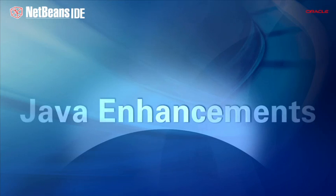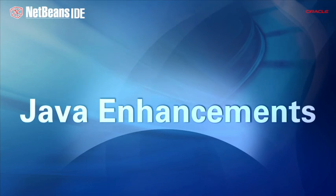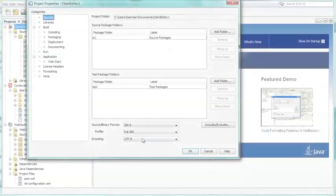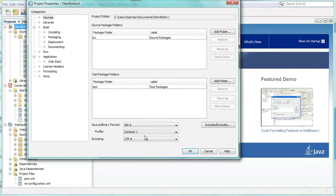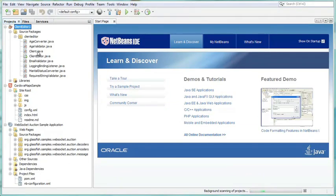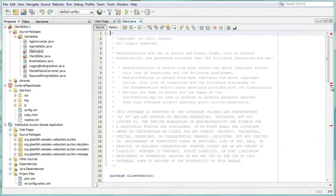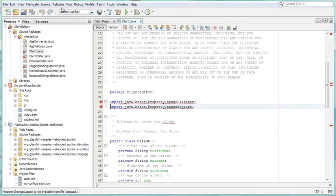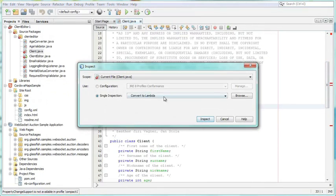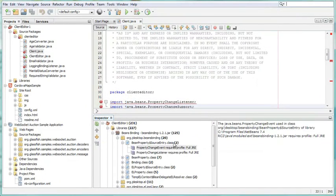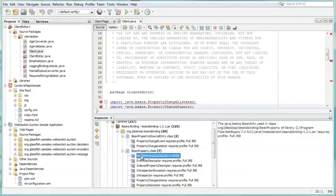NetBeans IDE 7.4 provides hints and refactorings for working with JDK 8 and has several other helpful enhancements to the Java editor. The IDE lets you specify the JDK 8 profile to which your application should comply. It has new and smart tools for checking whether you're using JDK classes that comply to the specified profile. Easily accessible error messages, hints, analyzers, and refactoring tools are available at your fingertips to help you ensure compliance.